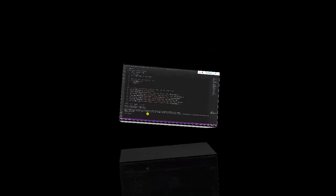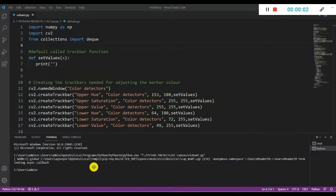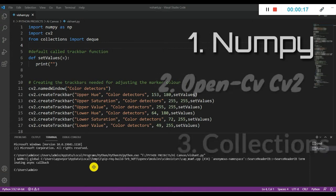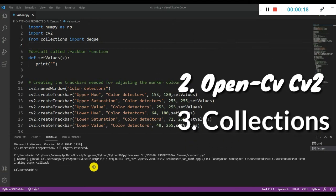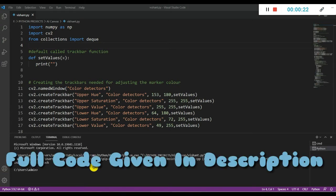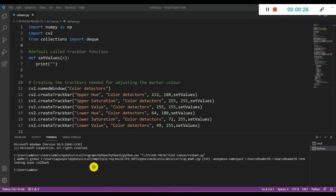Hello programmers, in this tutorial we will learn how to make an AI canvas using Python. We will use three modules: numpy, cv2, and collections. The whole code will be given in the description box on GitHub. You can click on that link and copy it.